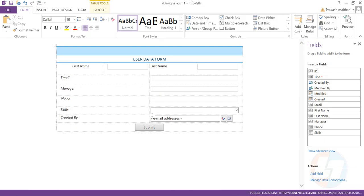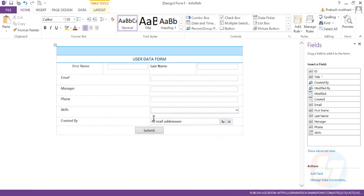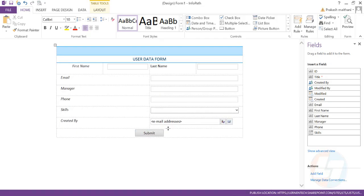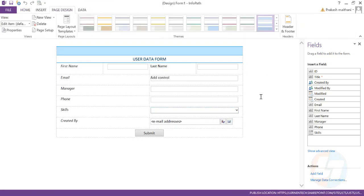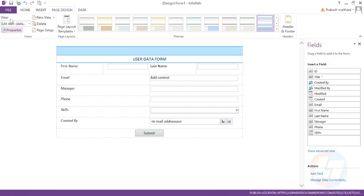I can make these column heights bigger by just dragging this particular section, just make this look beautiful. Now what you need to do is when someone clicks on submit, what you want is a thank you message should come up just to thank the user for submitting the data. Once the data is submitted, just put a thank you message. How we can actually do that is we need to create a view for that particular purpose.